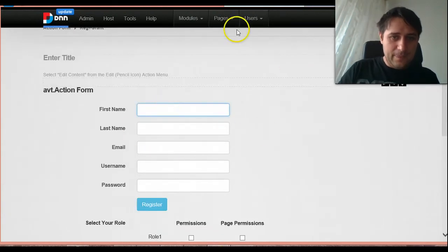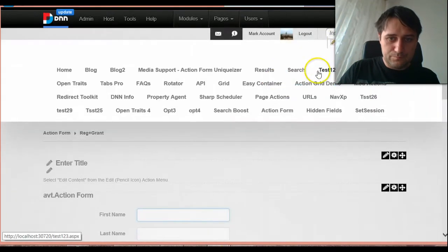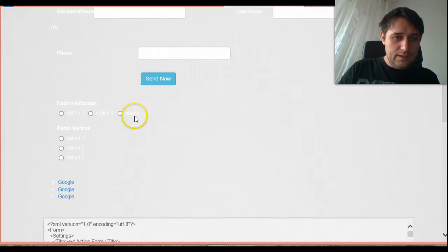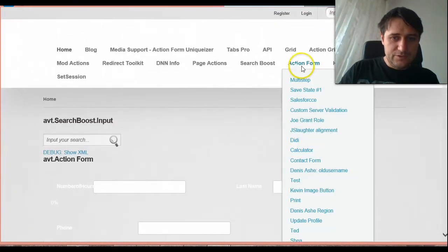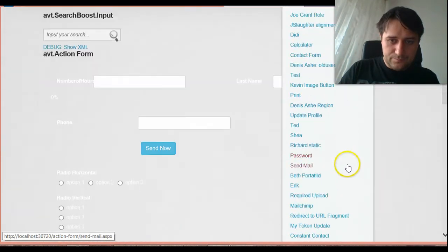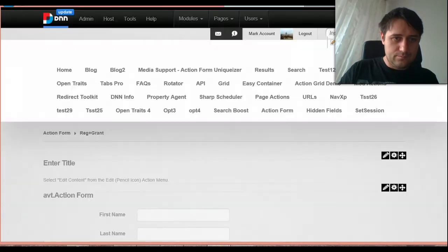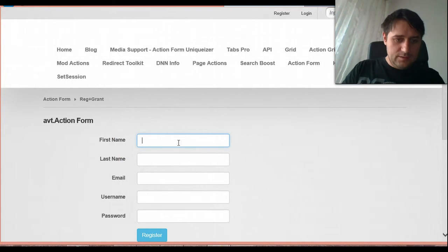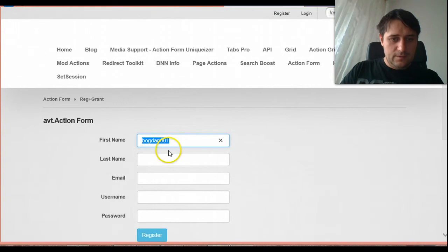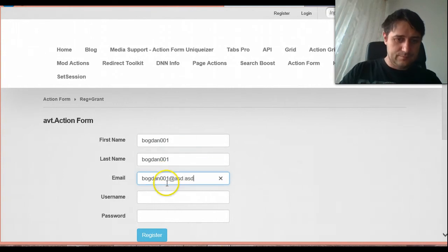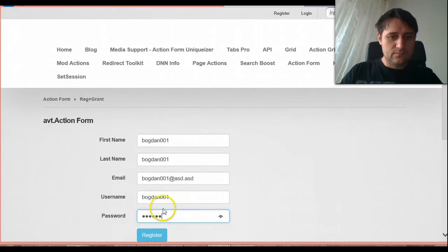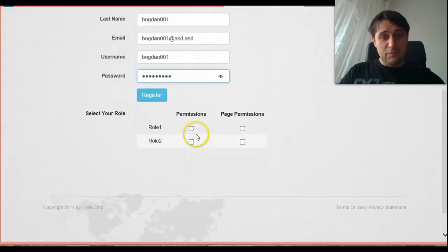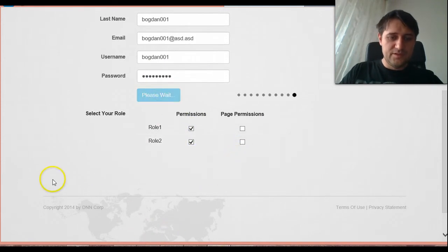So maybe I should log out. And now start with a new user. Okay, so this is the first test. And I want to give myself role one and role two permission. So I'm just registering.